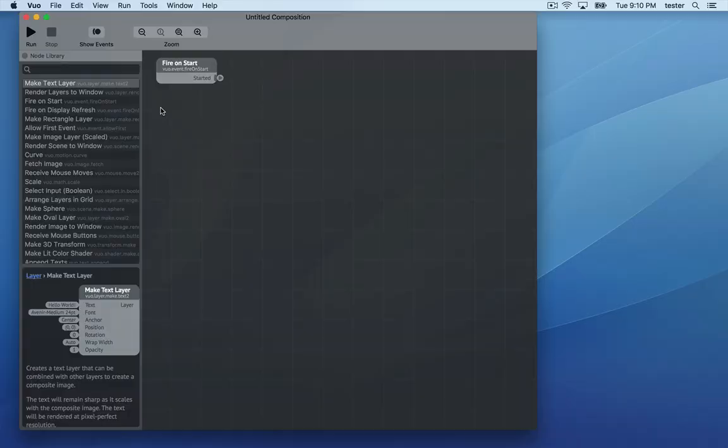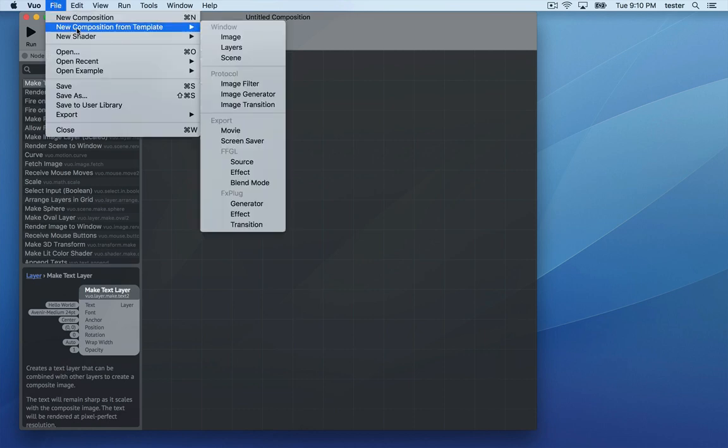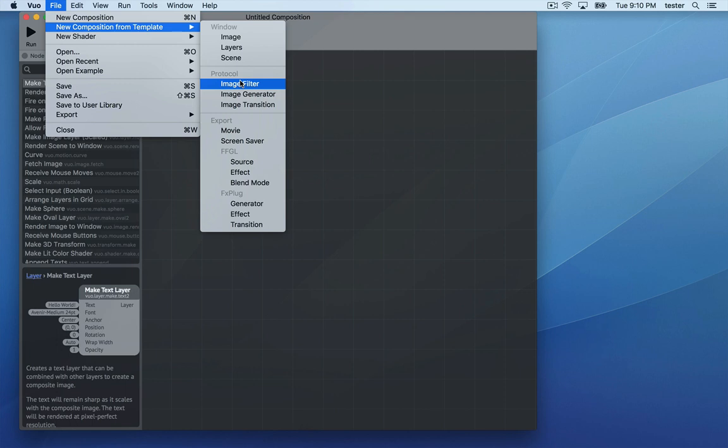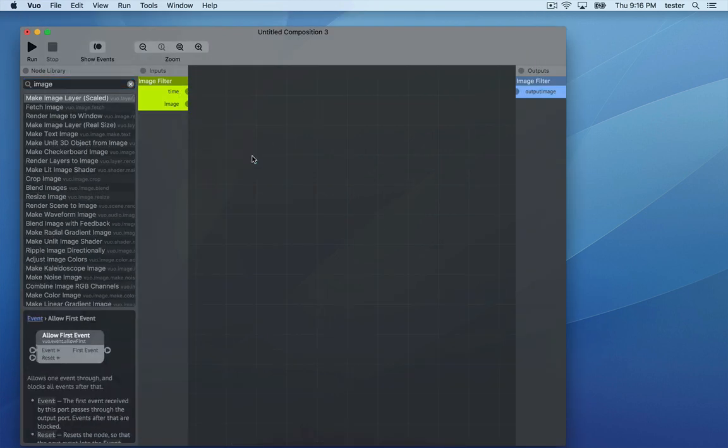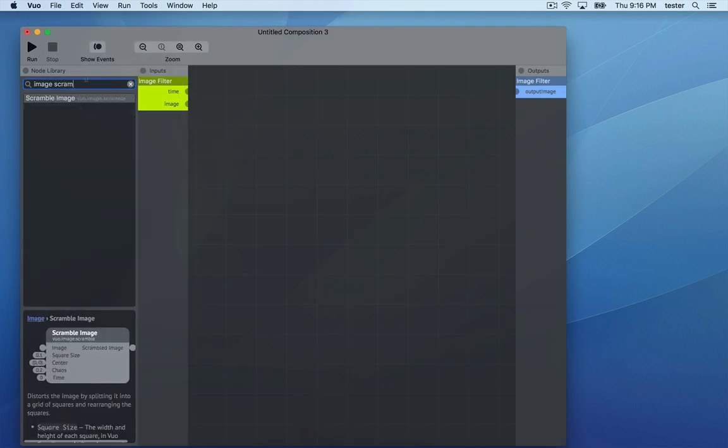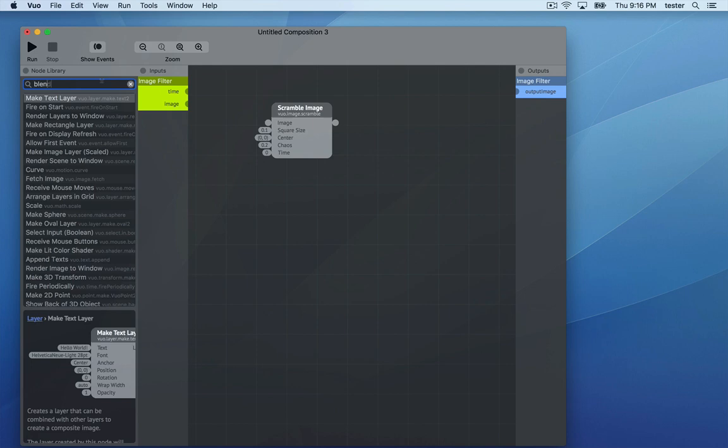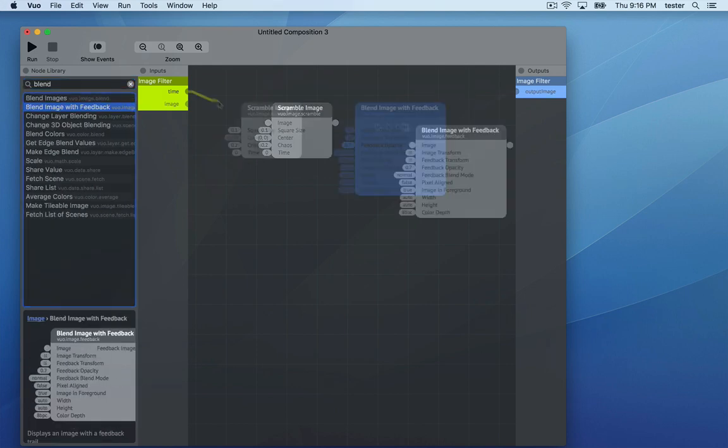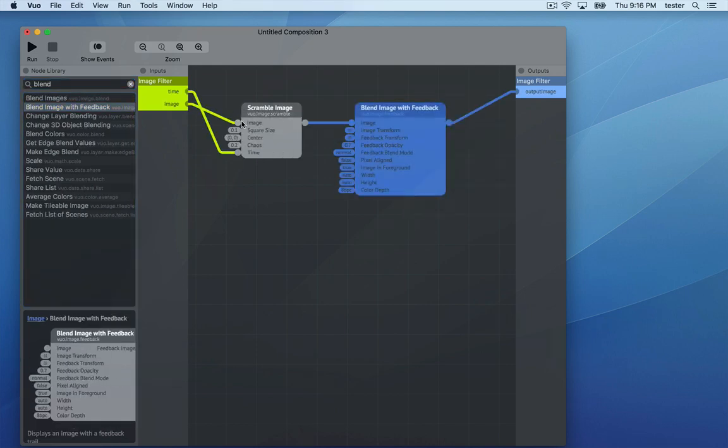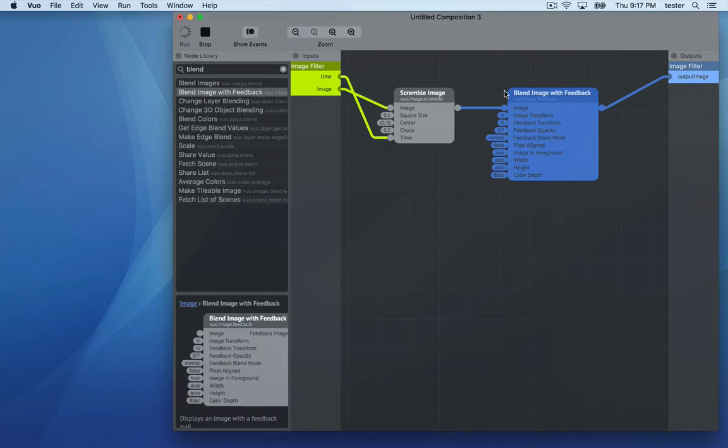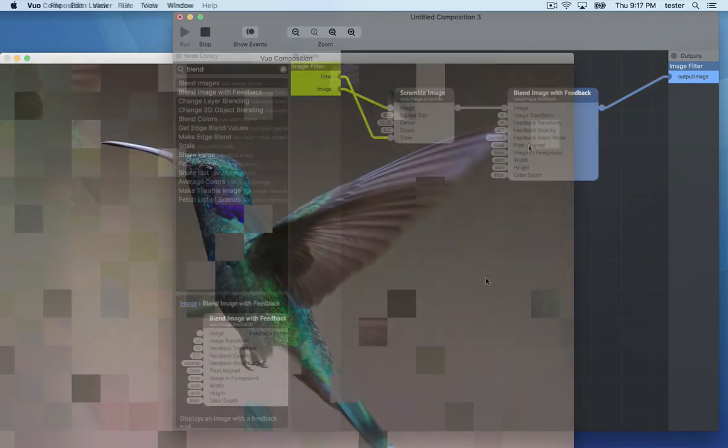First, we'll go through how to create an effect. Go to File New Composition from Template and choose either Export FFGL Effect or Protocol Image Filter. I'll speed through the process of creating the composition since it's covered in other tutorials.